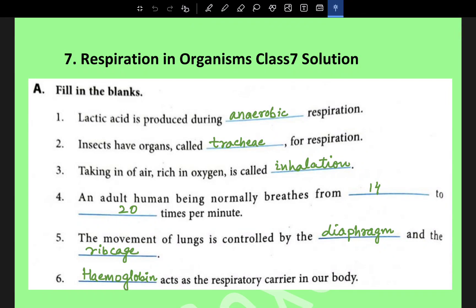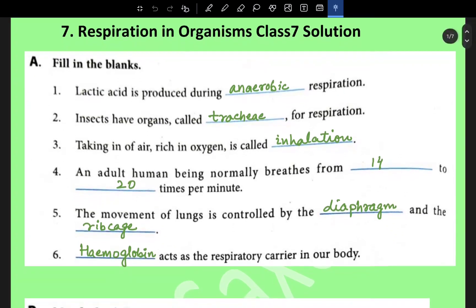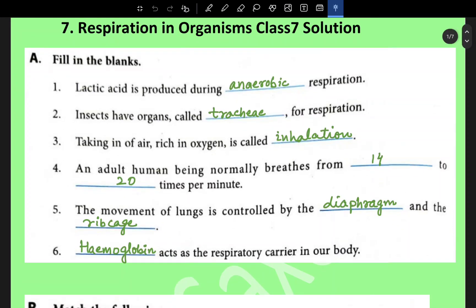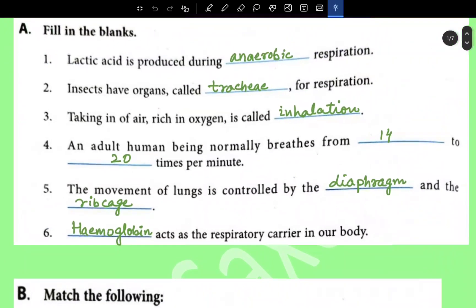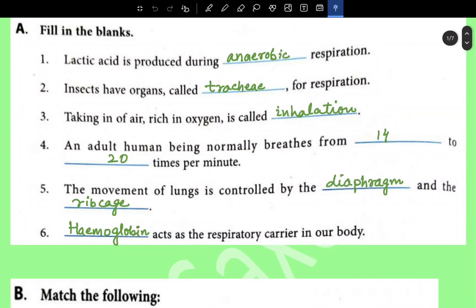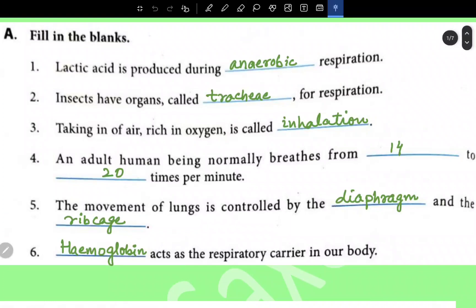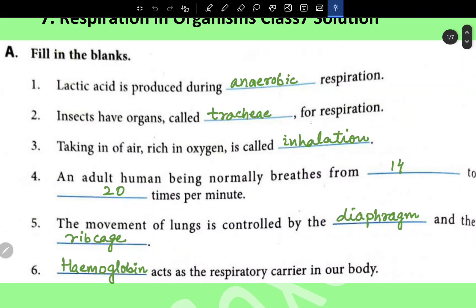This is Chapter 7: Respiration in Organisms, Class 7. These are solutions for fill in the blanks. Lactic acid is produced during anaerobic respiration. Insects have an organ called trachea for respiration. Taking in air rich in oxygen is called inhalation.